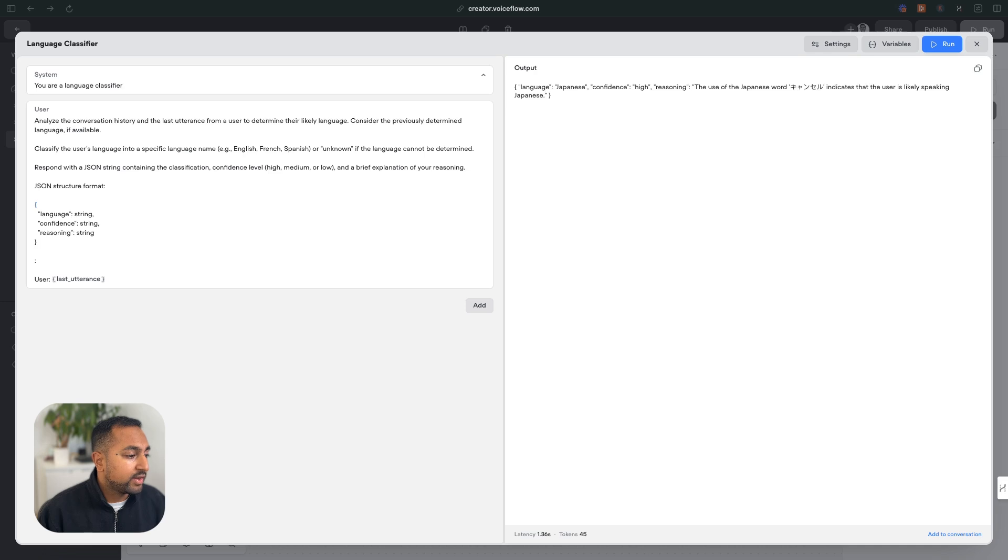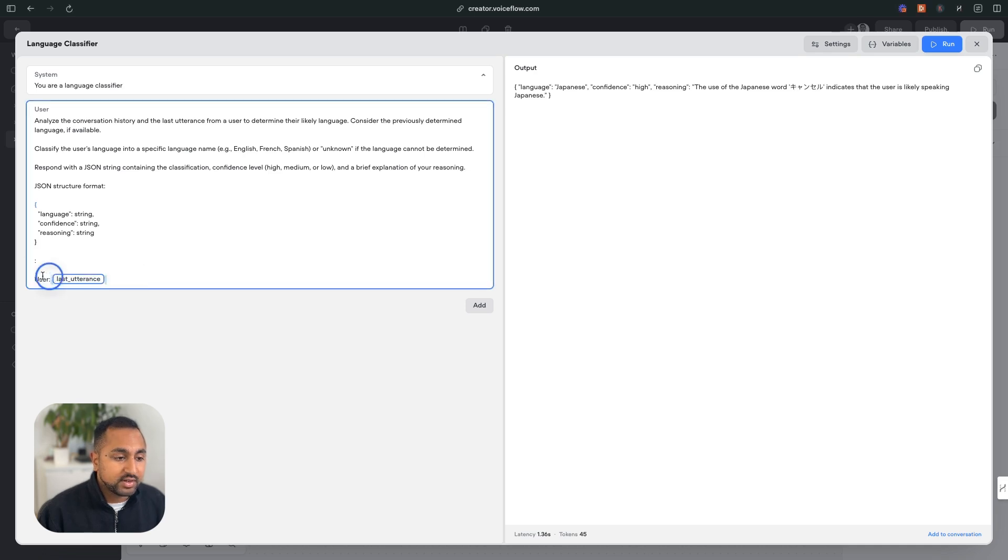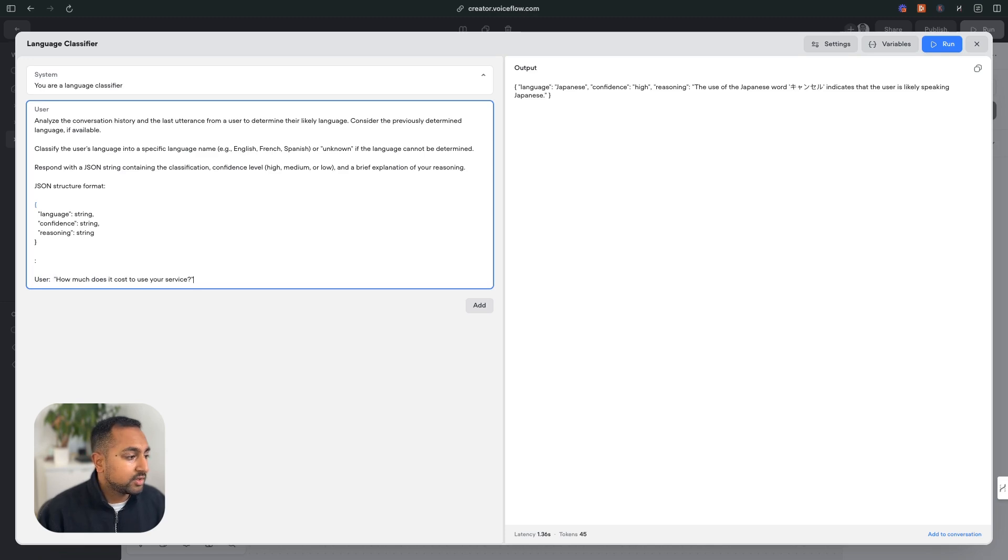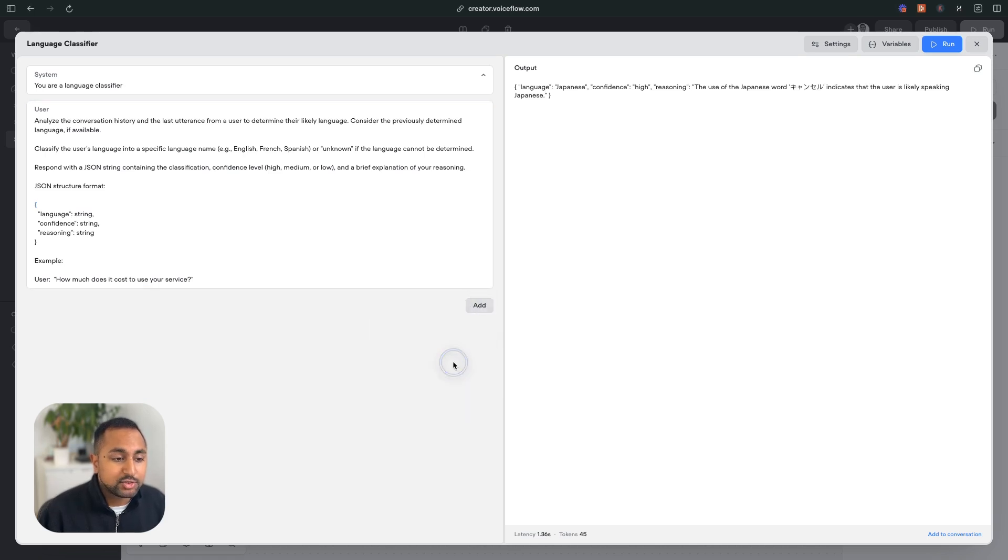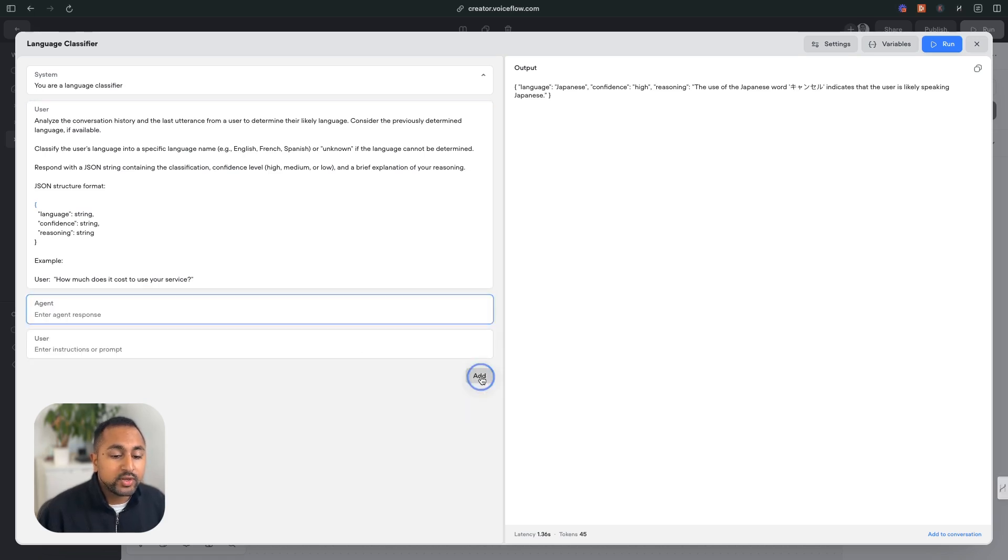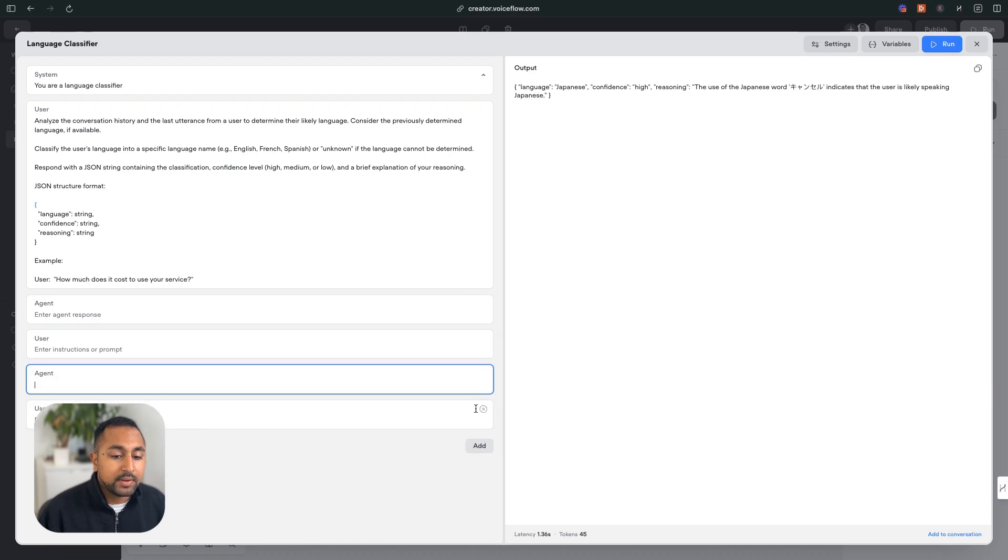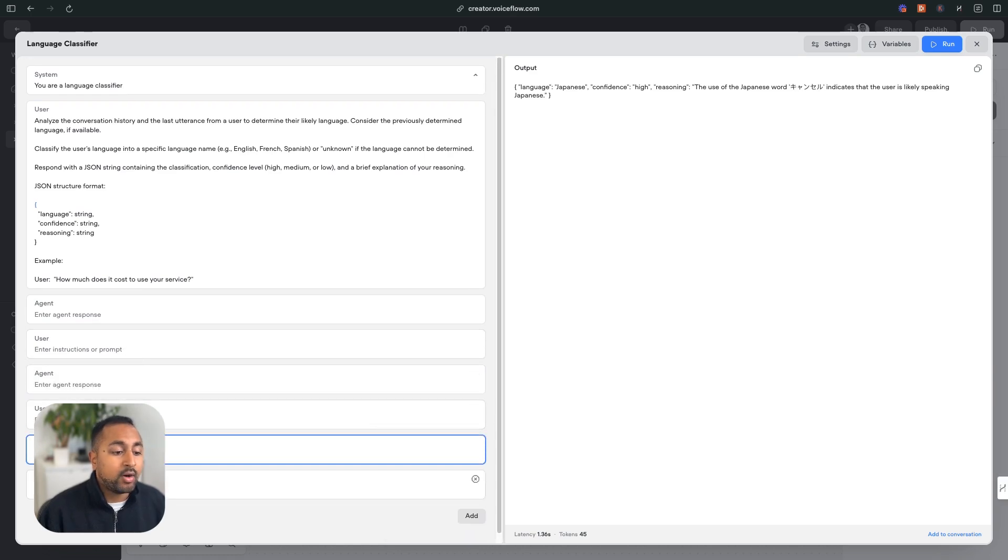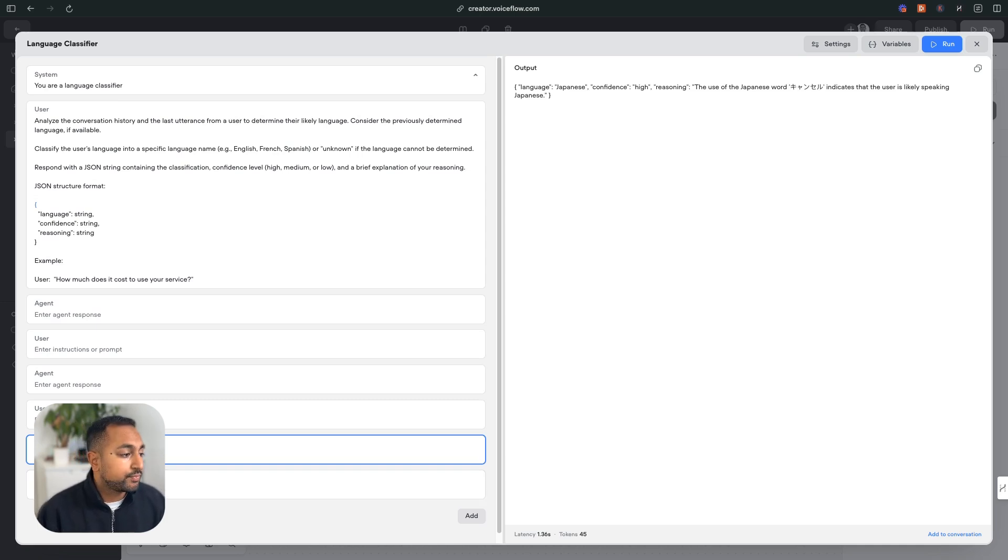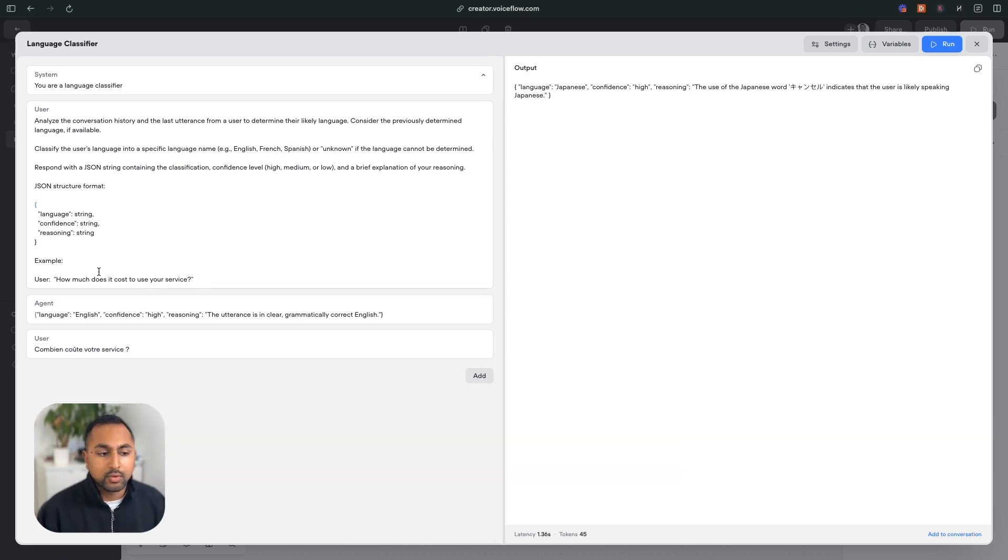Rather than actually giving it the user utterance directly, let's give it an example here: How much does it cost? And now we're going to hit add, and we're going to add message pairs. So we are going to give a bunch of examples to the AI agent on what its responses should look like given different scenarios. So I'm going to speed through this. Cool. So give it our first example here.